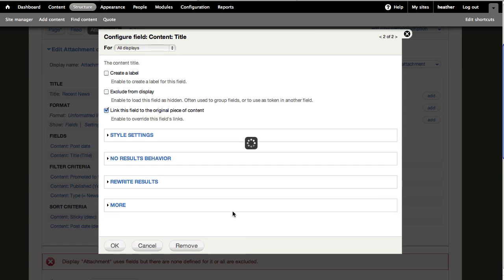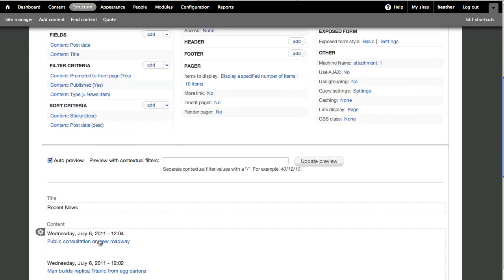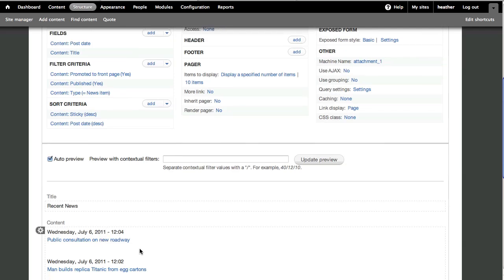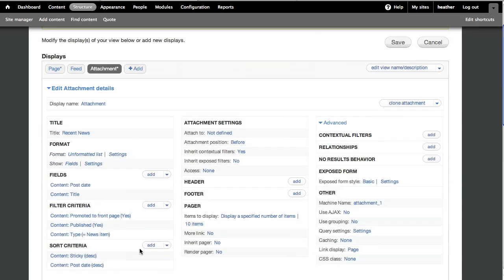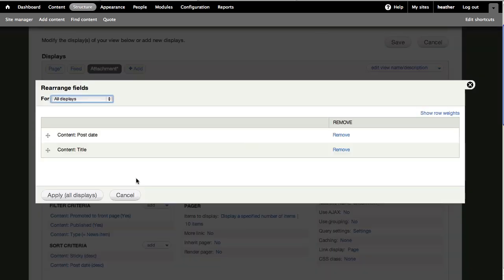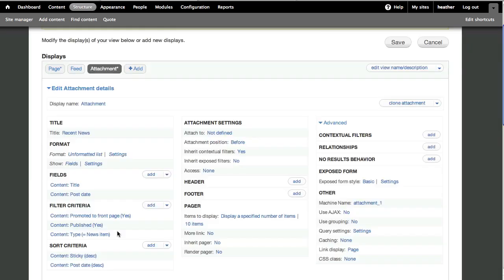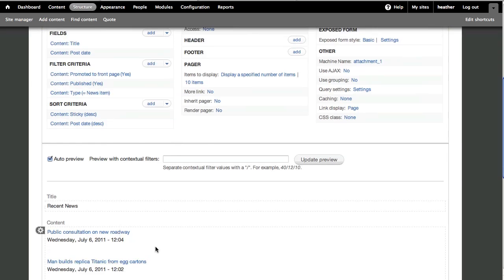Now I can see the right content is appearing, but I definitely want to rearrange these fields, with the date under the title. So I'll go up to Field Settings, and select Sort. Now rearrange the fields with the title first, and apply this change.